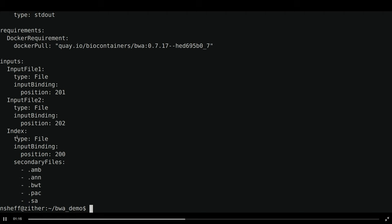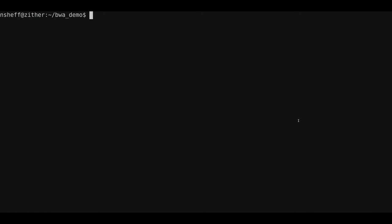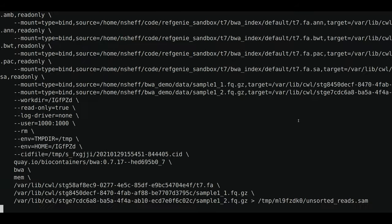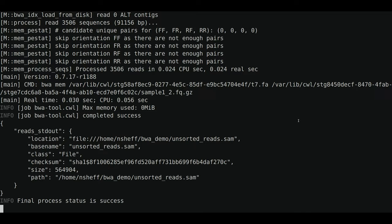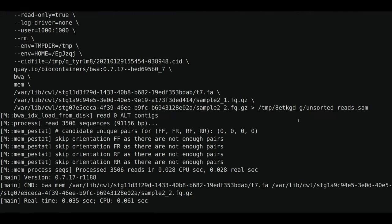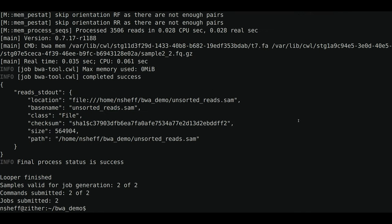Here we have the CWL runner command that's showing that we're going to call the BWA tool file. And we have the pre-submission hook here calling the write sample YAML CWL. So let's take a look now at the BWA tool file, which is your basic CWL file. It's got three inputs: input file one, input file two, and index. And notice here that it's also got a Docker requirement showing you that this is the Docker container that this particular CWL tool is going to run in. So now let's go ahead and run this project by calling looper run and passing it that project config file that we just looked at. And you can see here that looper is going to just go through each sample one at a time, create the YAML files for CWL and then call CWL runner. And these have both succeeded.